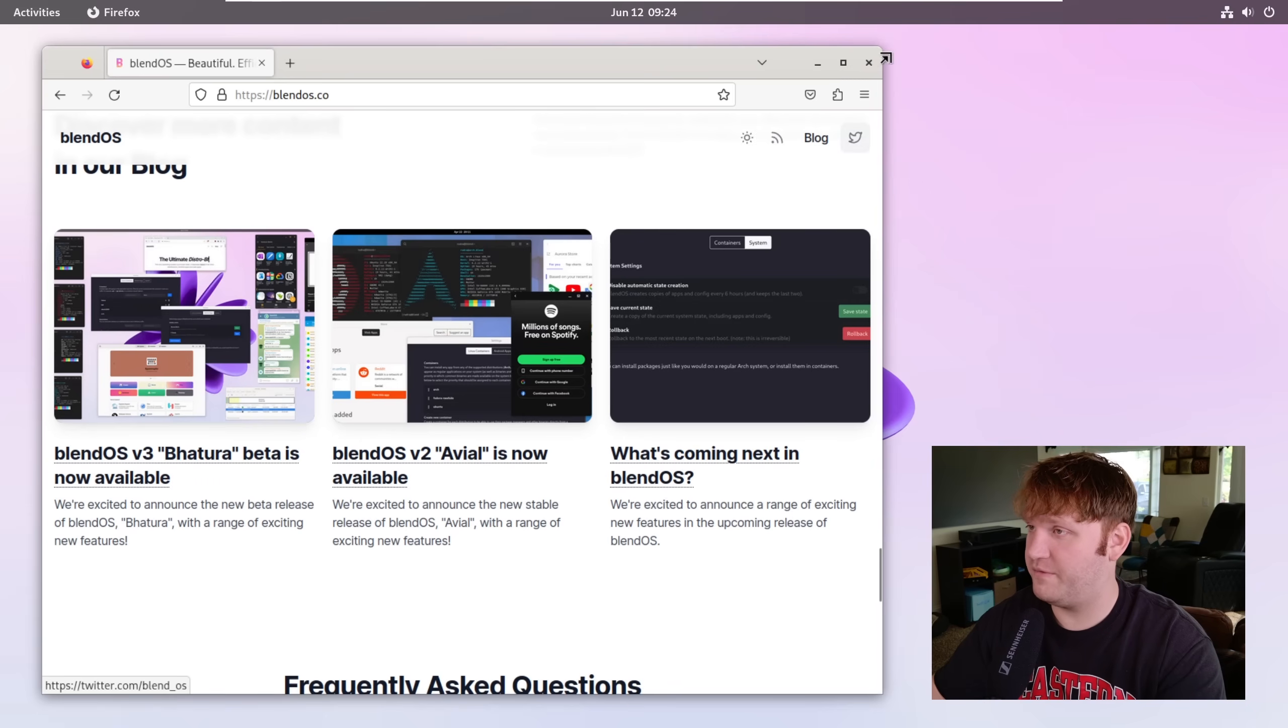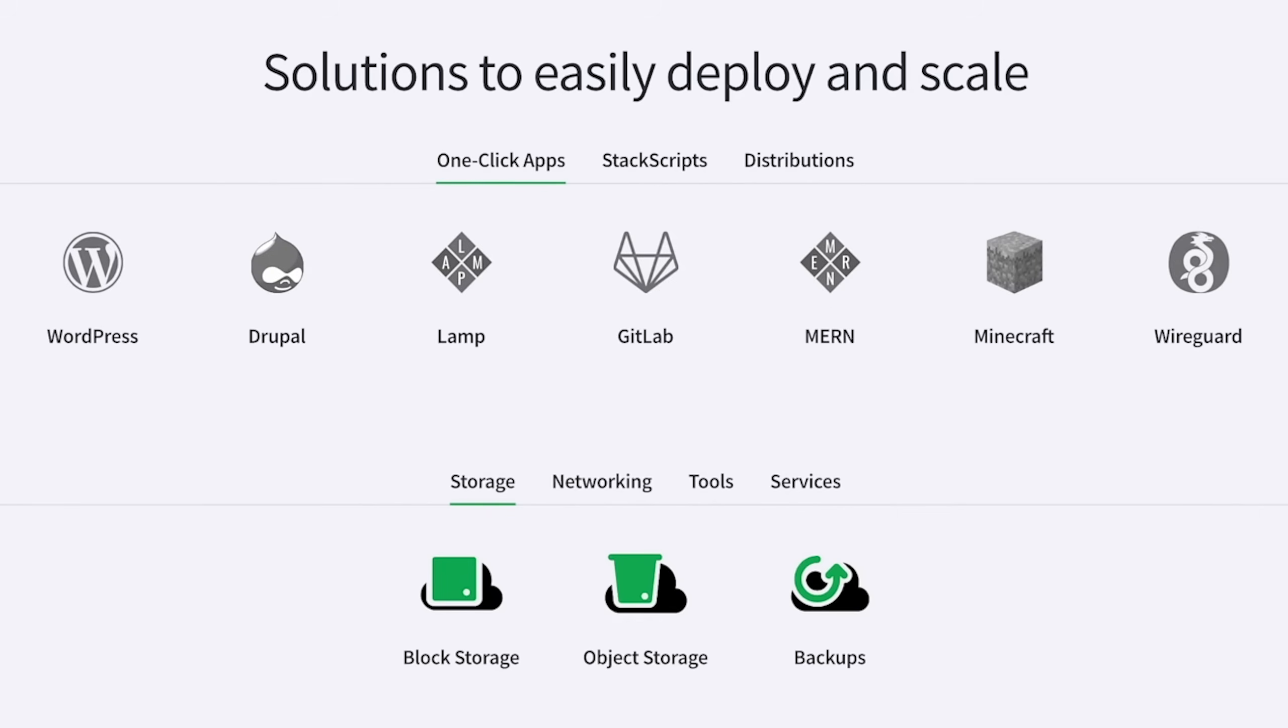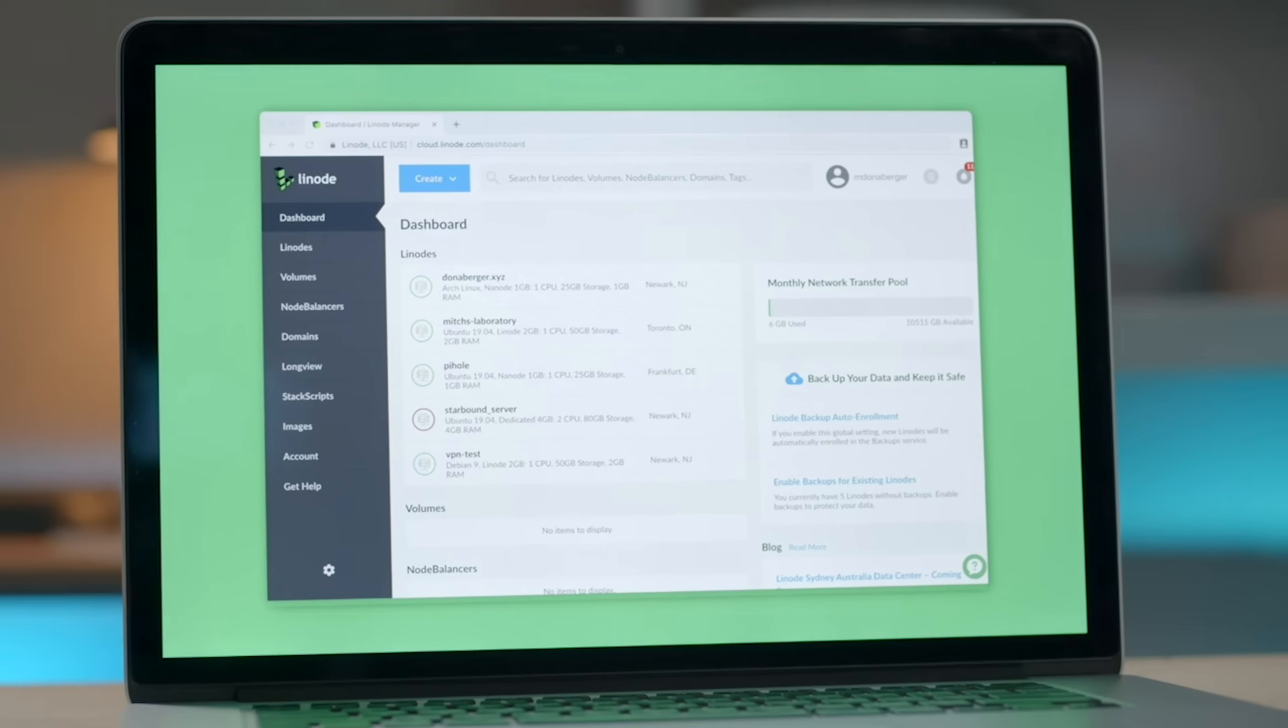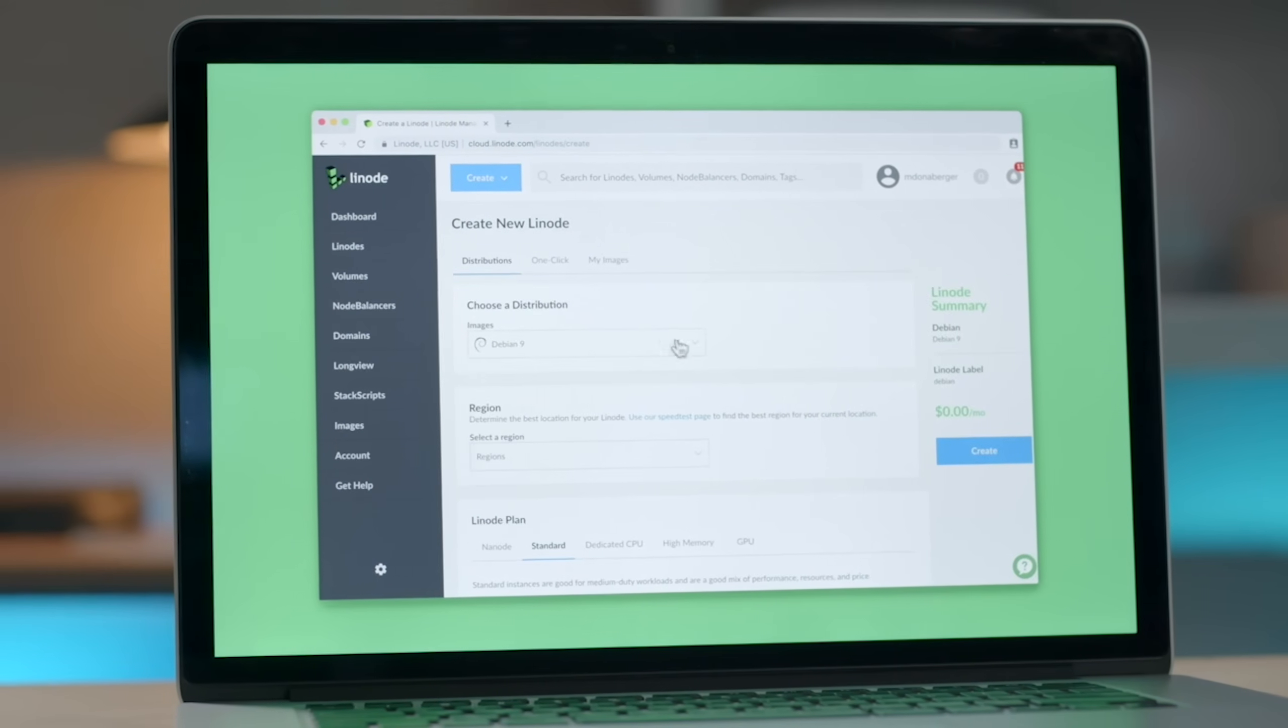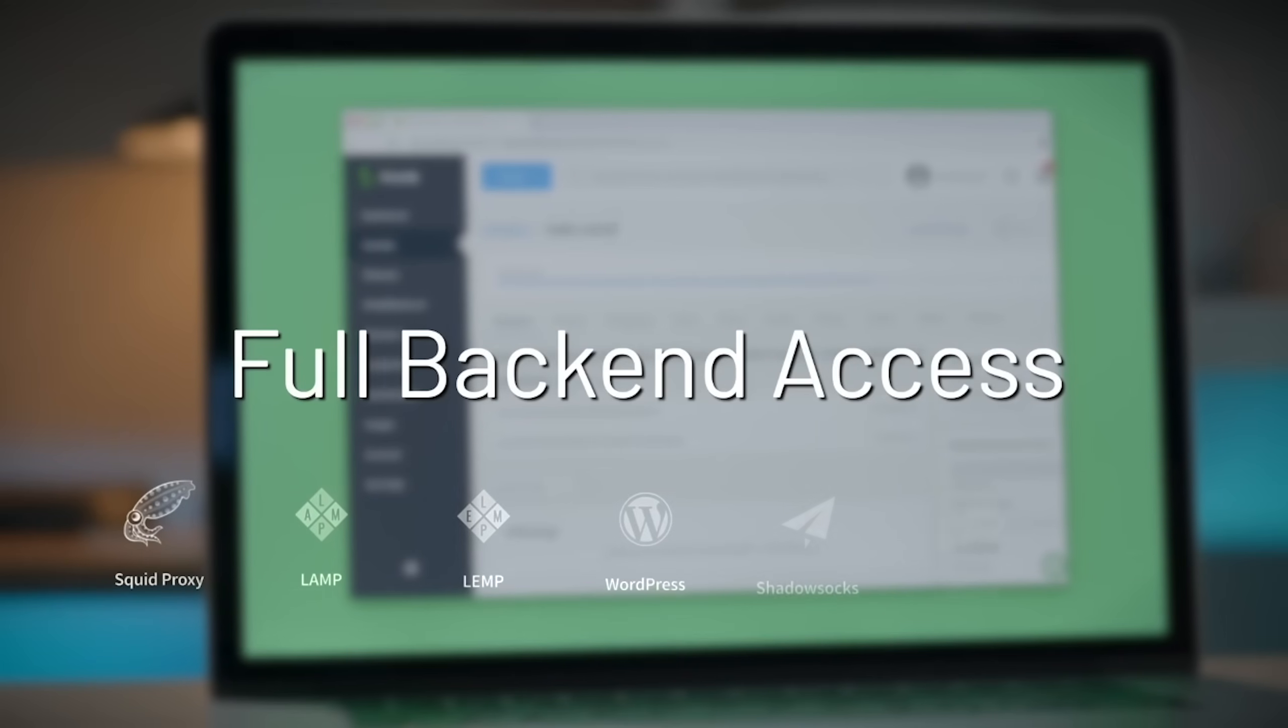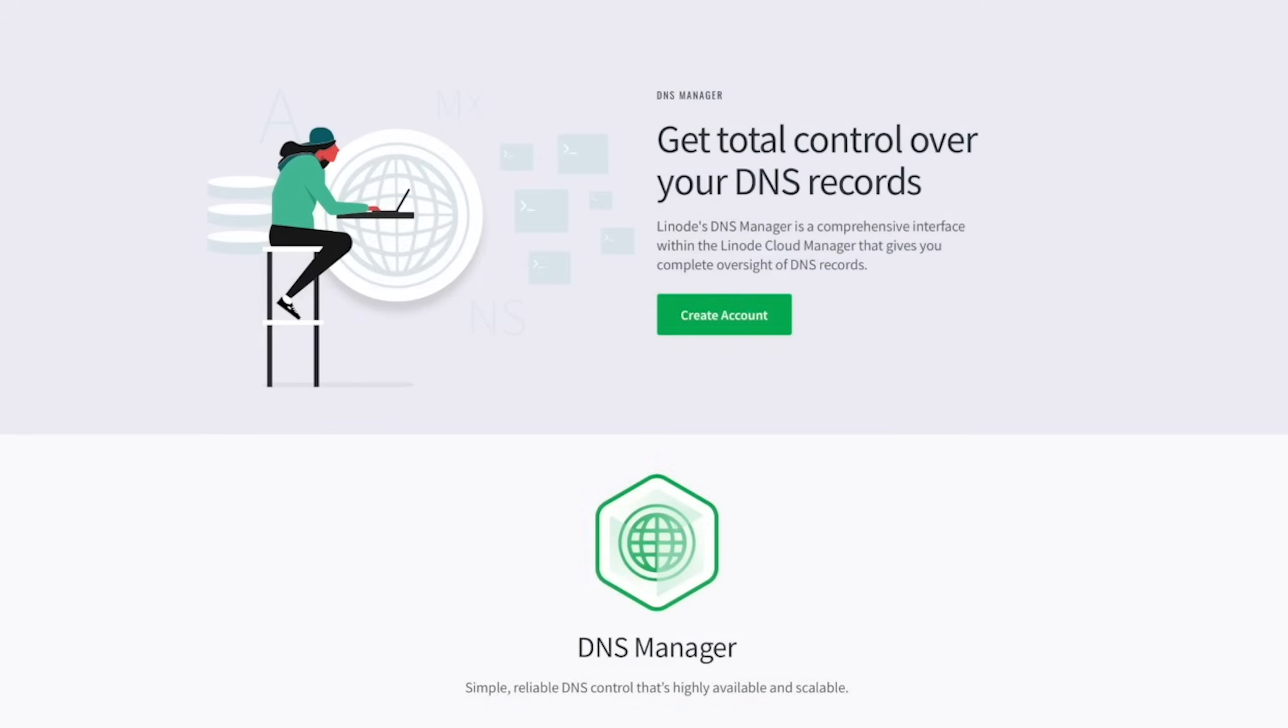Now before we get into the actual nuts and bolts of this operating system, I do have to thank the sponsor Linode, who makes these videos possible. Not only can you choose just a base install of a wide variety of Linux distributions, but they also have a marketplace of one-click apps in which you could spin up a variety of services such as game servers, Nextcloud, and a whole bunch more with a single click, a few options and you're good to go.